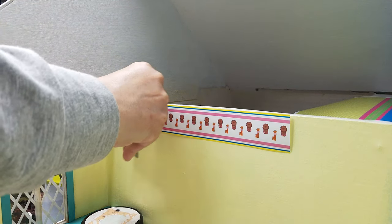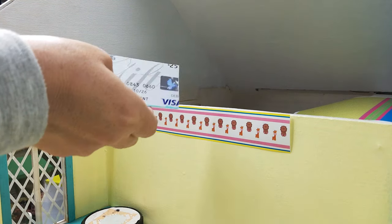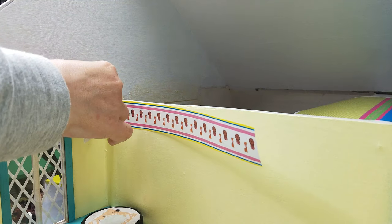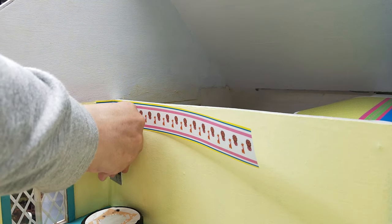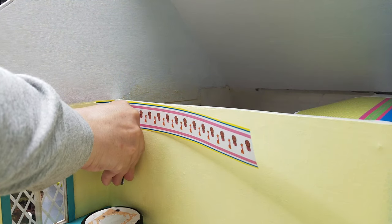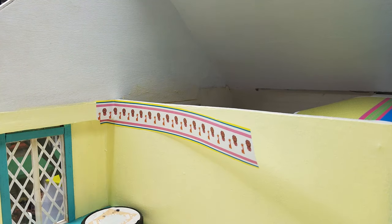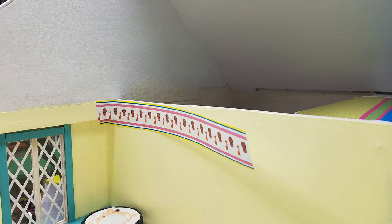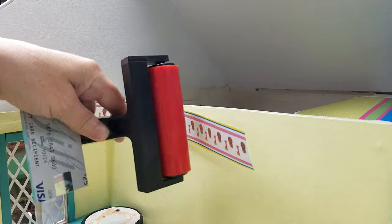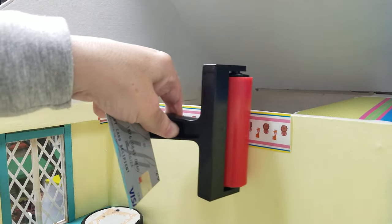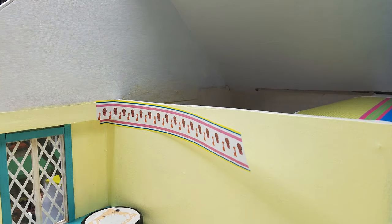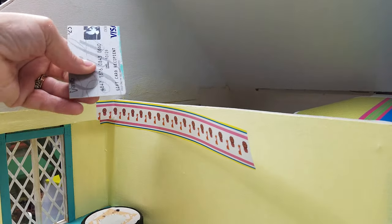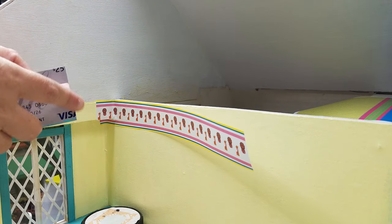Now this is just a credit card, gift card, whatever you want to call it, and I'm just using that to kind of push it in place. You don't need anything fancy. Mod Podge does have tools that you can use, but they're a little pricey and they're not really necessary. You could use something like this.